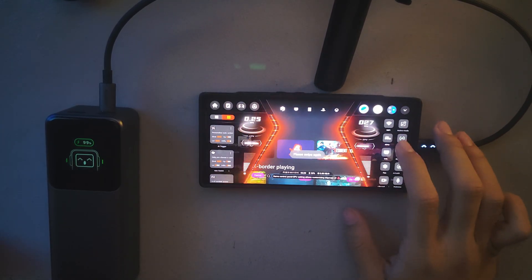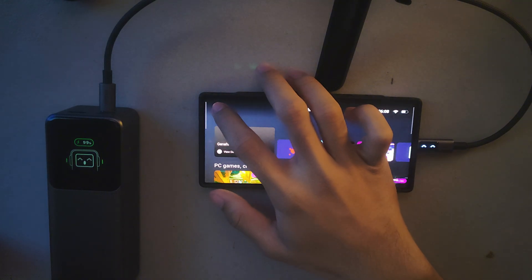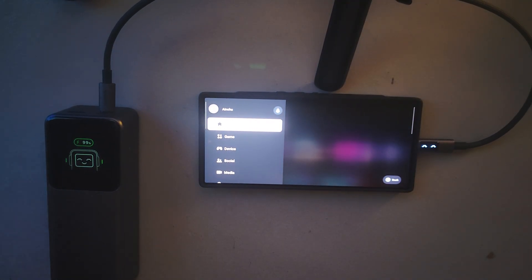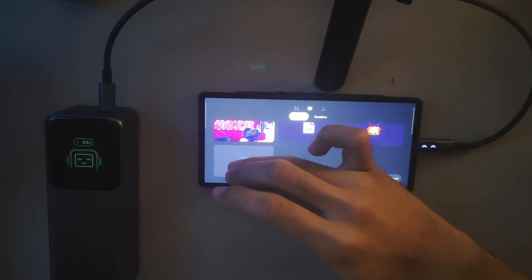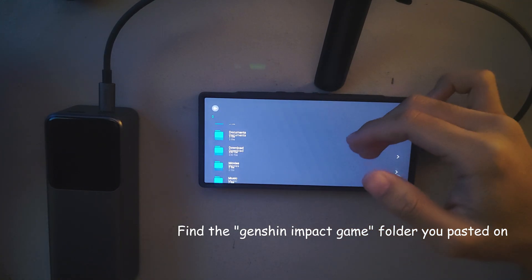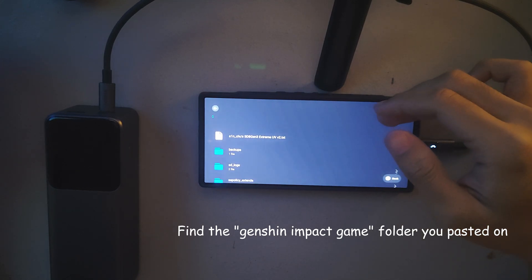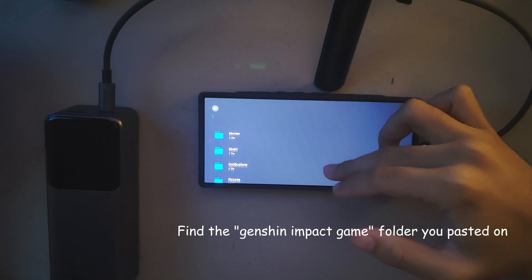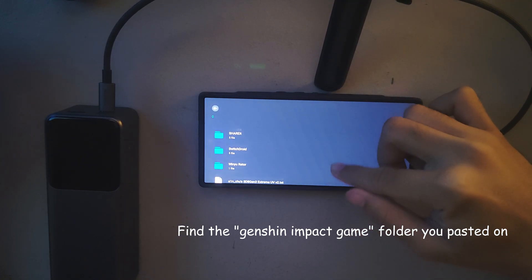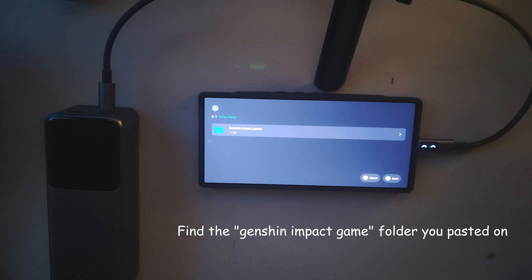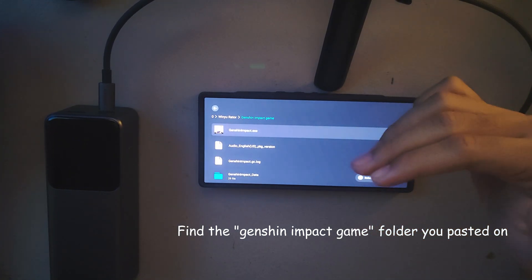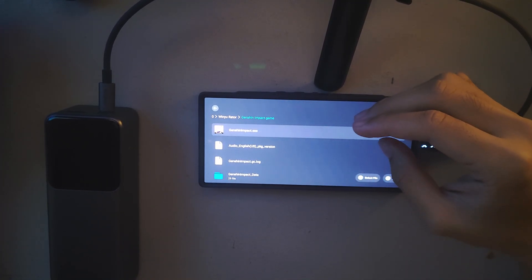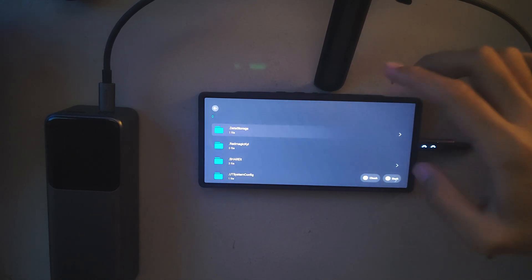Since I already ran this, I'm going to teach you how to run Genshin Impact. Go to GameHub and find your game — find the folder where you pasted it. Here's Genshin Impact. You have to tap this one. It's already added. Go back to Genshin Impact.